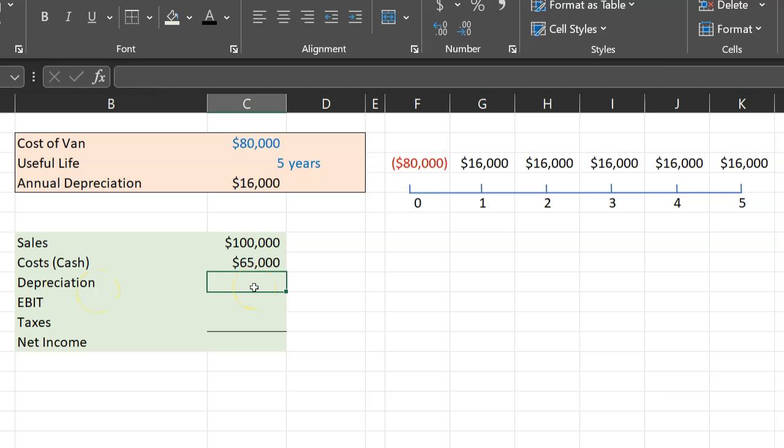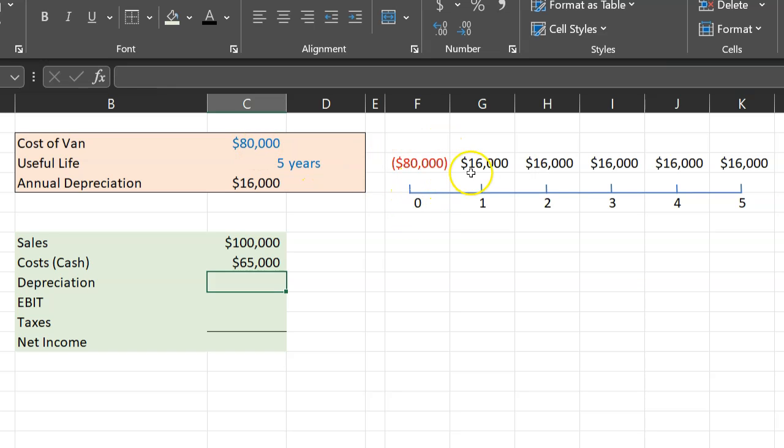Depreciation is a non-cash cost. Again, why? Because all the $80,000 associated with the van got spent here. This is where the cash got spent.